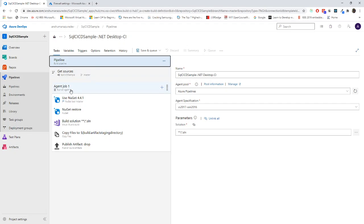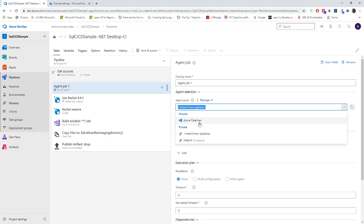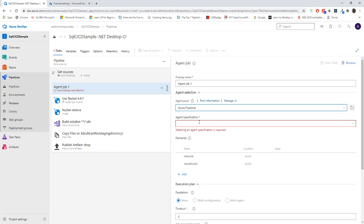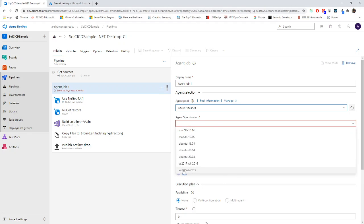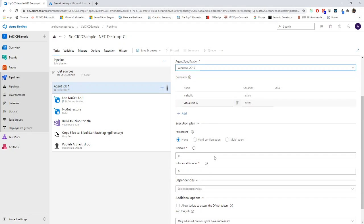You can go for 32 bit or 64 bit anything like that. Now I have already done those things. Now I will go for the agent job. I will choose Azure pipeline - would be more than enough for us. In agent specification, make sure that you need to choose Windows 2019 because if this is a .NET Core 3 or higher version application, it might not work on Windows 2016.